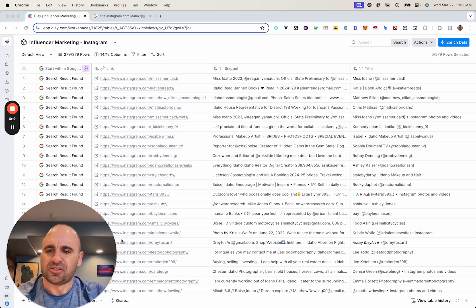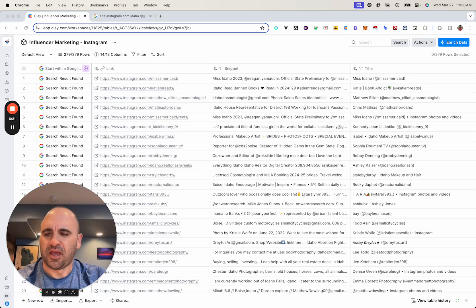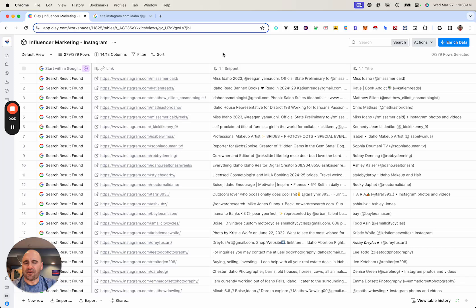Hey everybody, Brandon Charlson here coming at you with another quick tutorial. So if you're a social media marketing agency or you work with influencers and you have a client who is looking to leverage influencers, I'm going to show you a quick solution and a quick workflow in order to find influencers and basically reach out to them. I'm on a platform called Clay, which is one of the best platforms out there to aggregate and organize data and put it together in order to do hyper-personalized outreach.